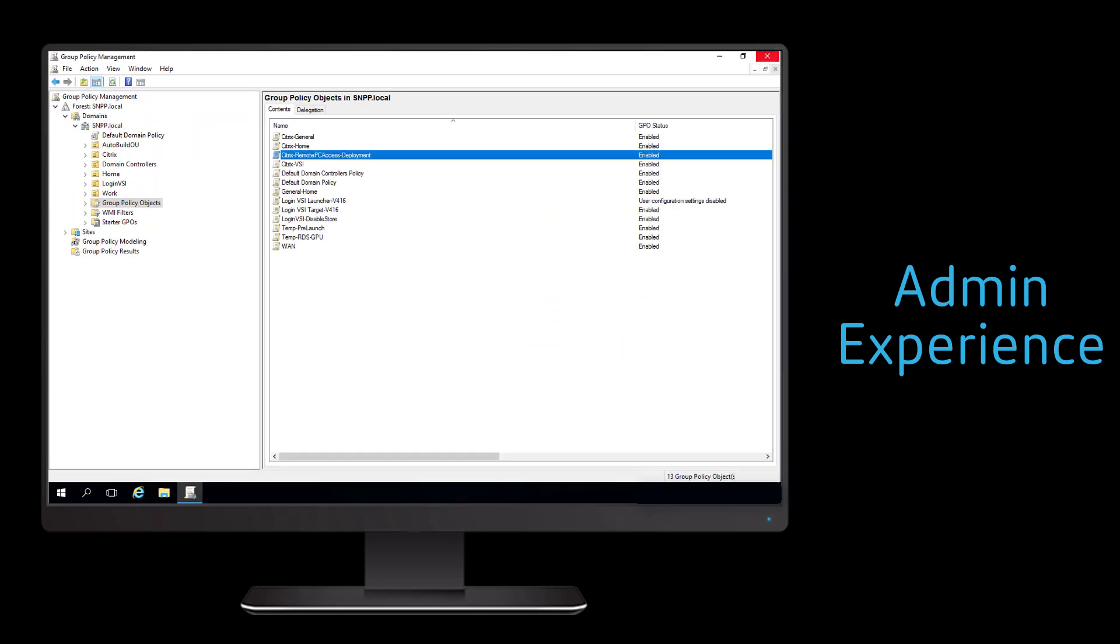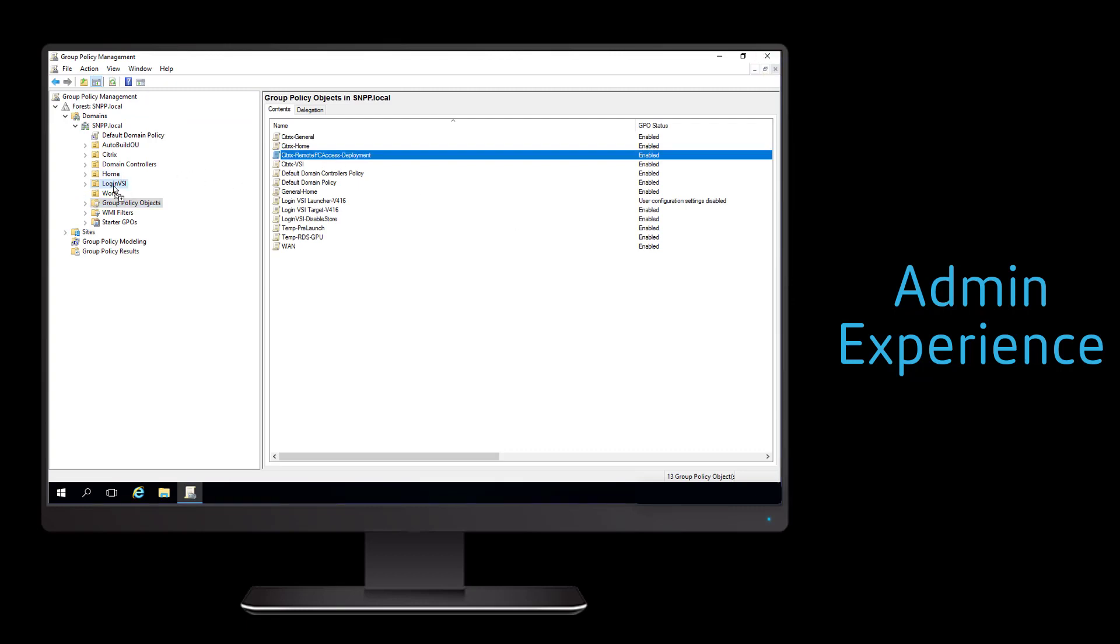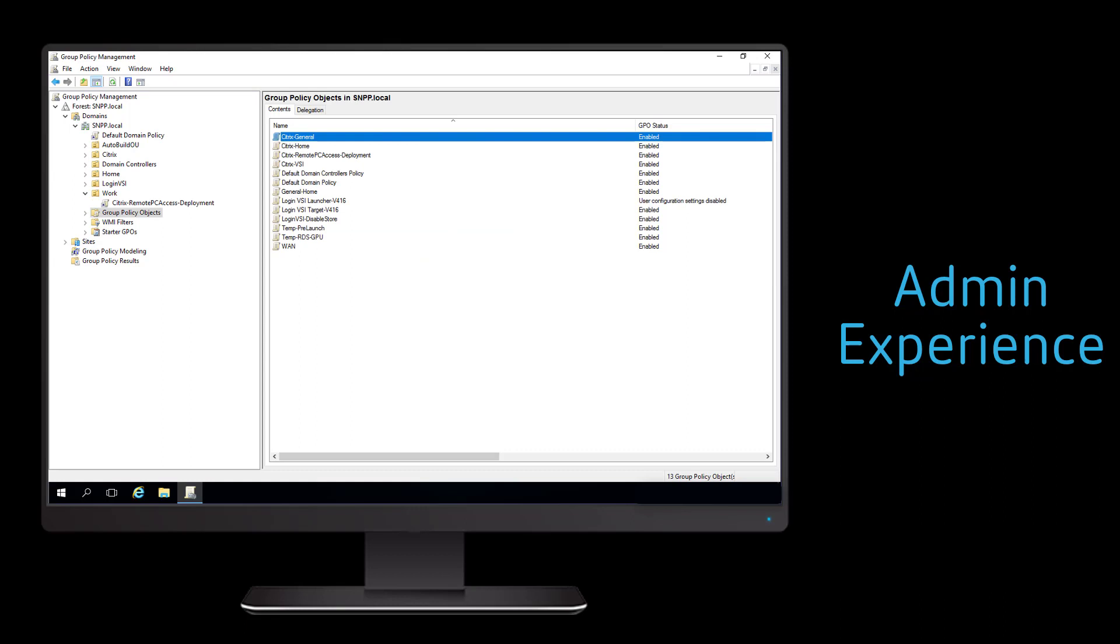With the GPO created, we now need to link this GPO to an organizational unit that includes our work PCs.